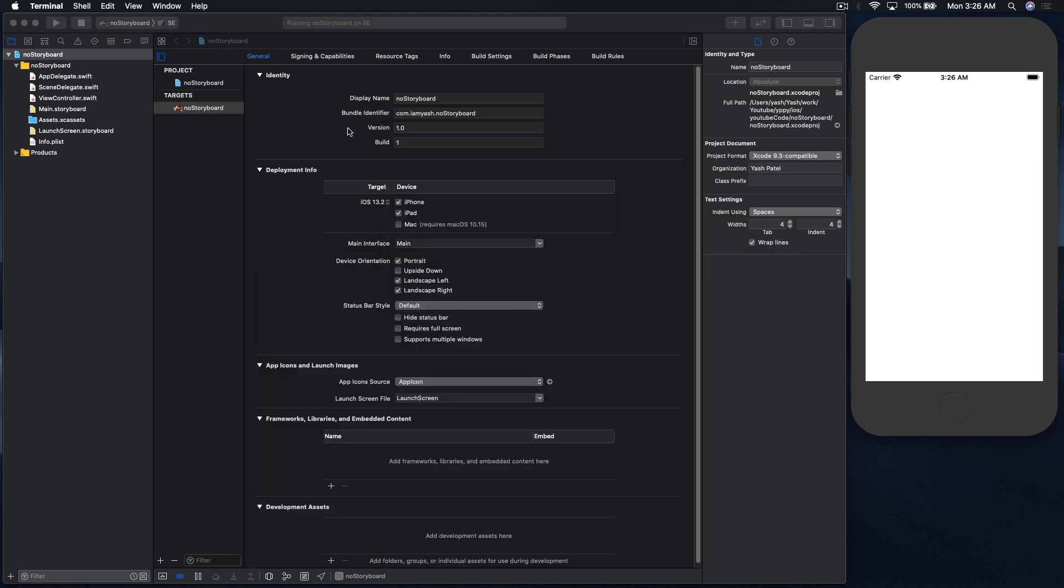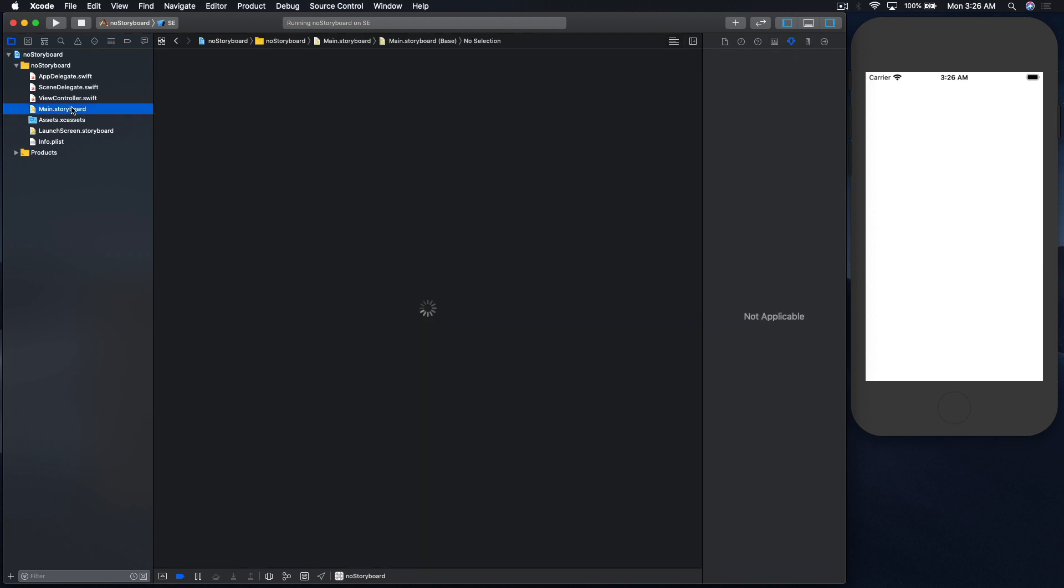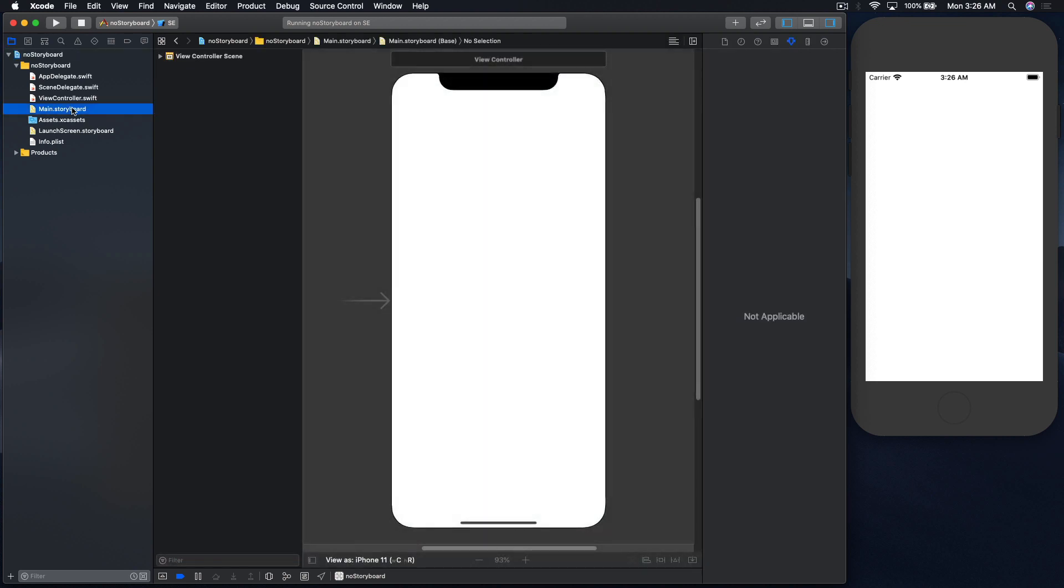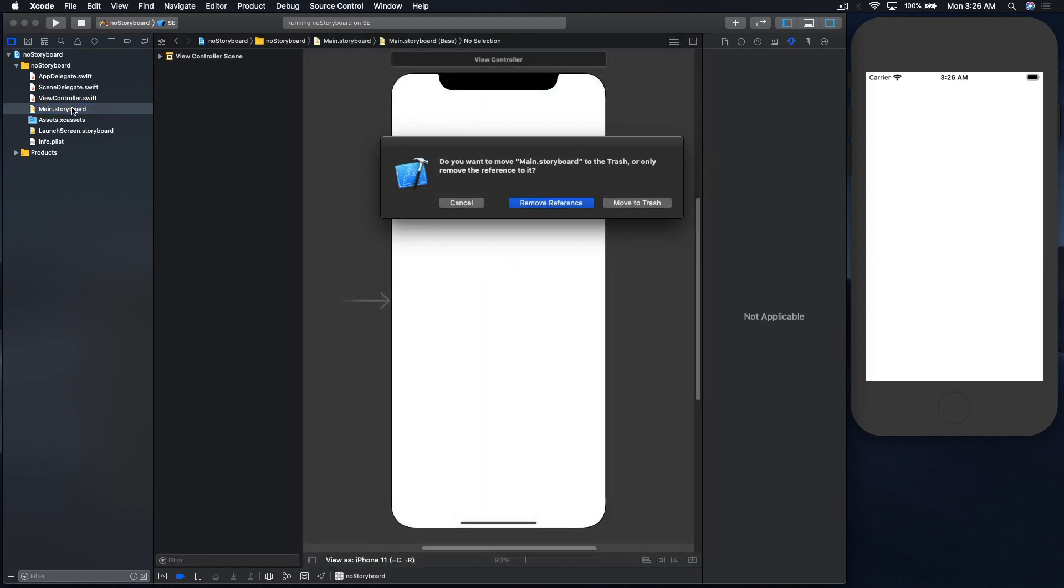First, get rid of this stuff. So as we are not going to use the storyboard, let's just delete it. So bam, move to trash.